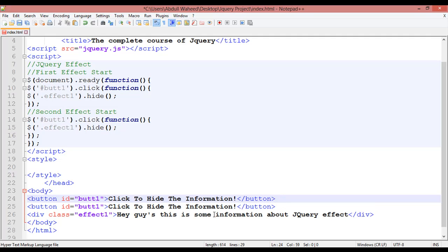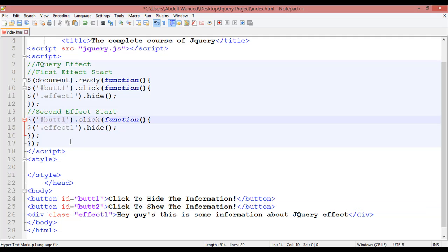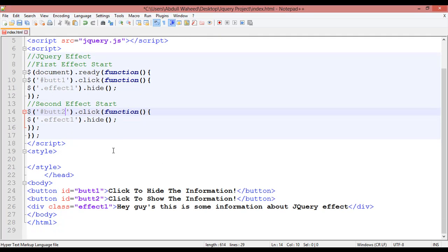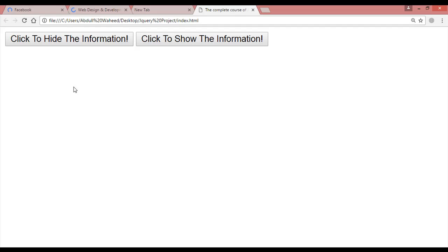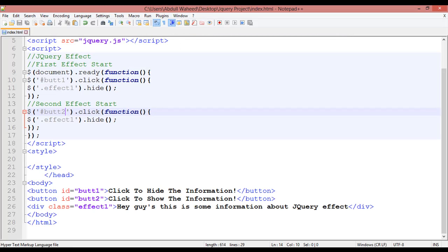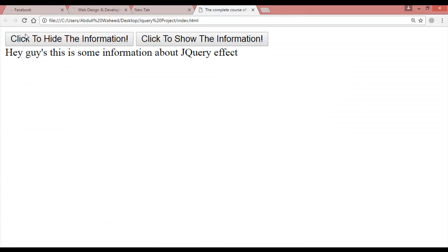Duplicate the button by pressing Ctrl+D. This time the text is 'click to show the information' and this button should be button number two, with ID 'but2'. Save with Ctrl+S and refresh. Now you can see two buttons — 'click to hide' and 'click to show'. For button two, instead of hide() use show().